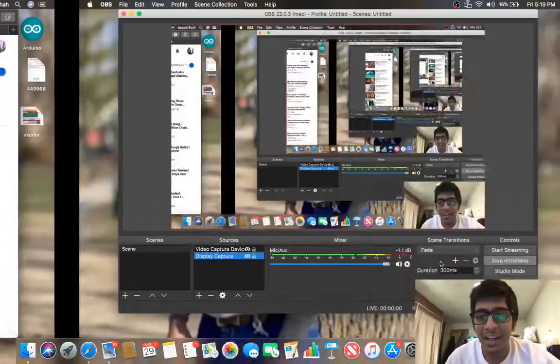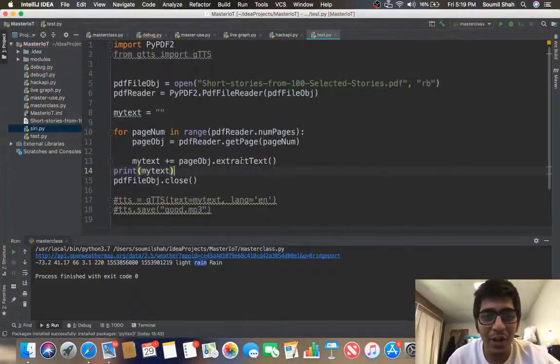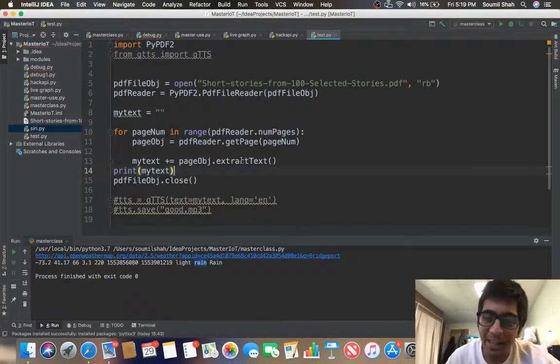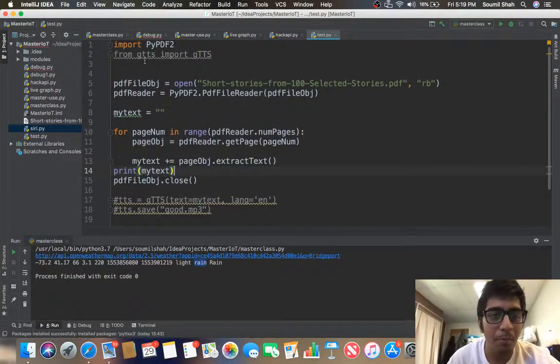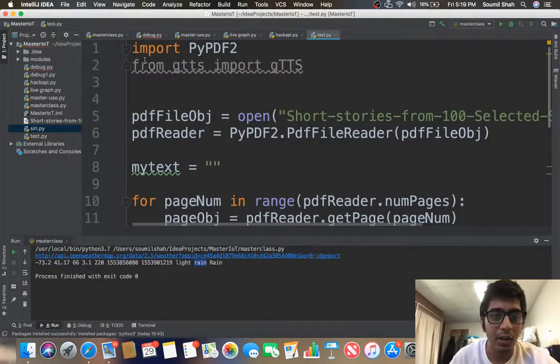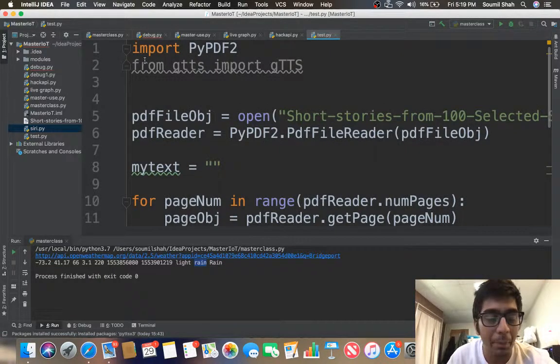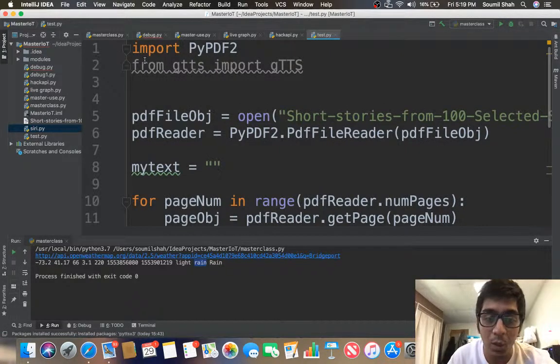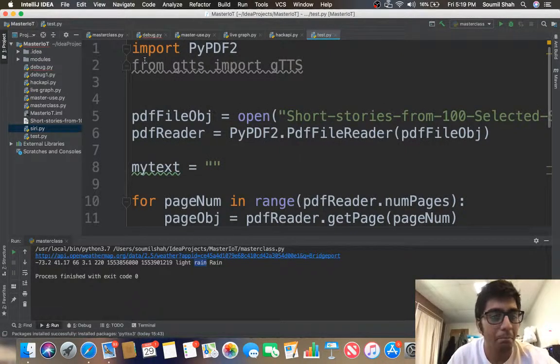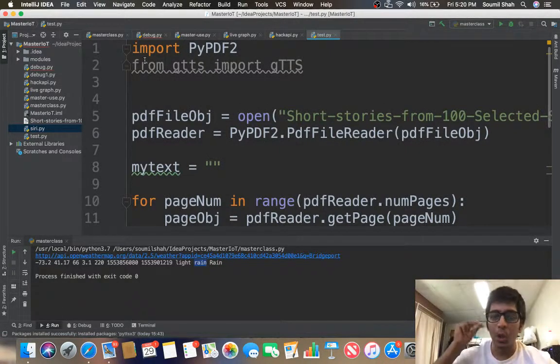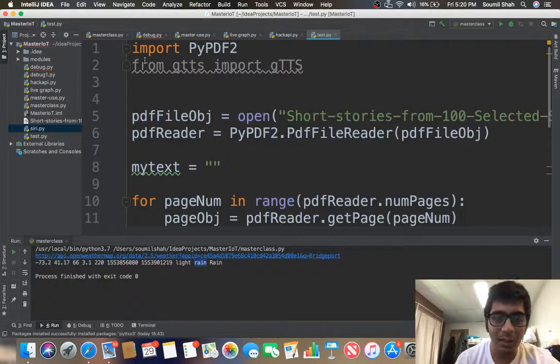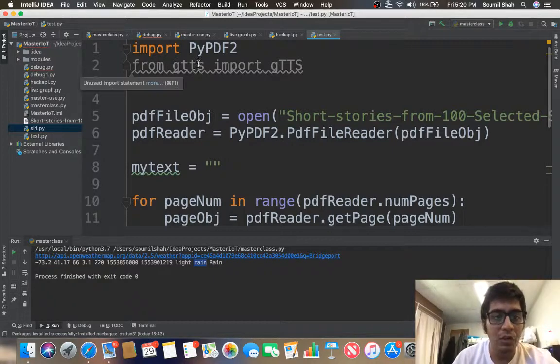Hi everyone, in this video we are going to read PDF data into text, so we will learn how to convert a PDF file into a text file using Python. Let's get started with that.